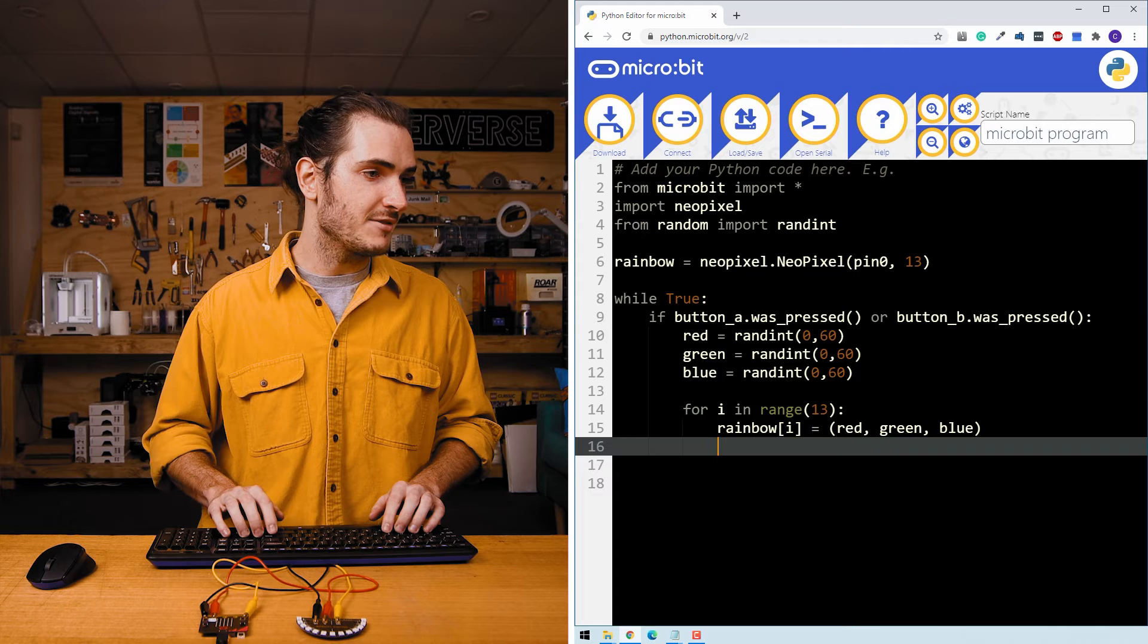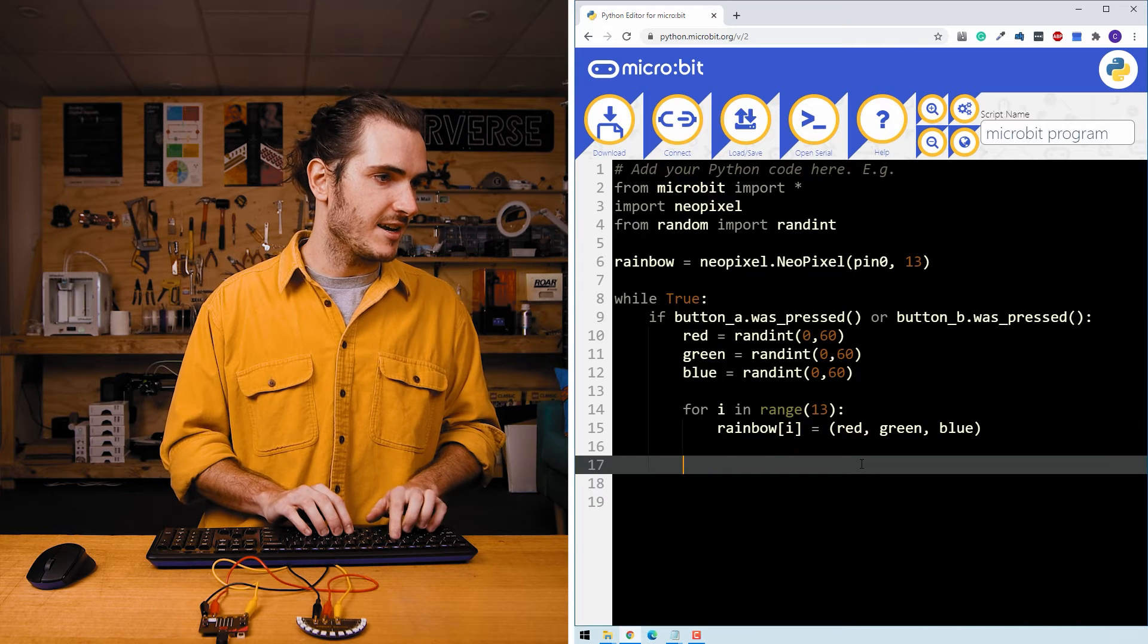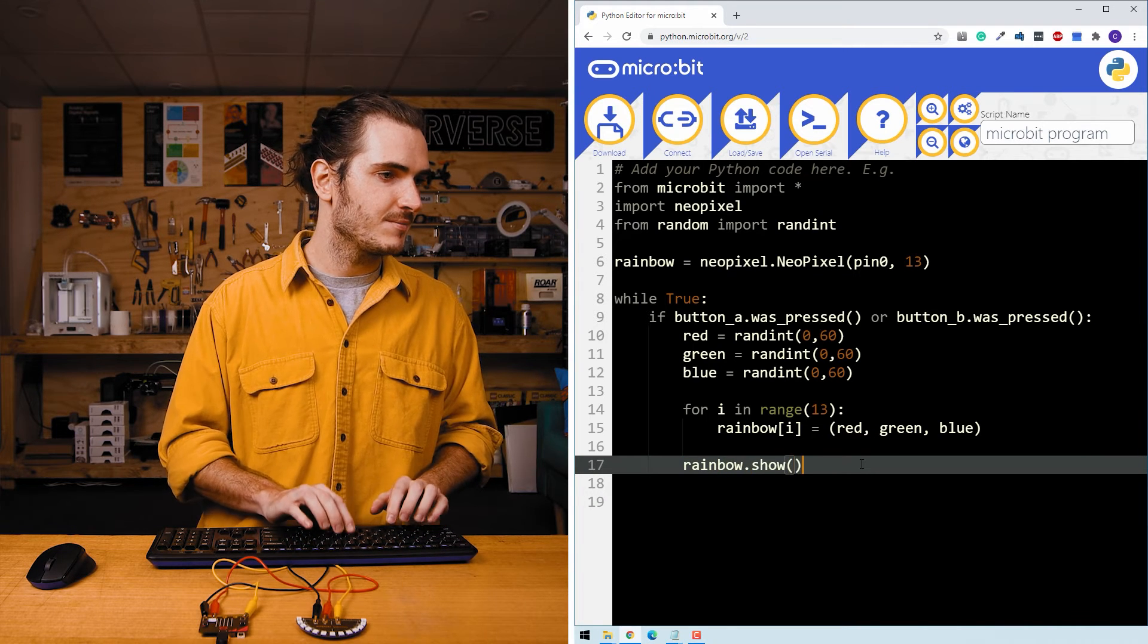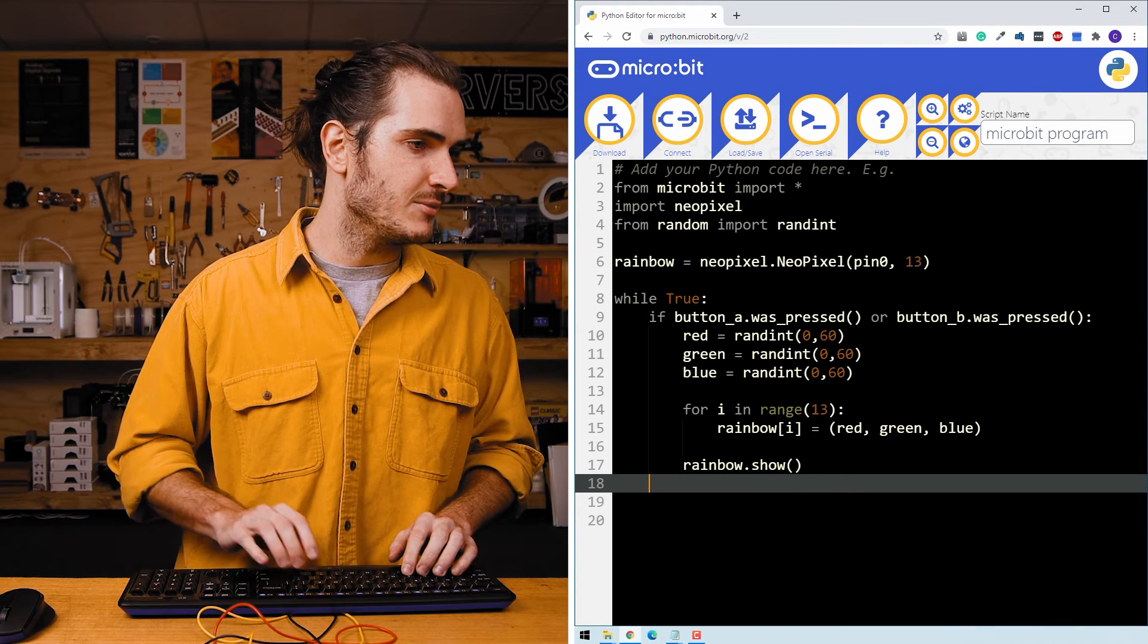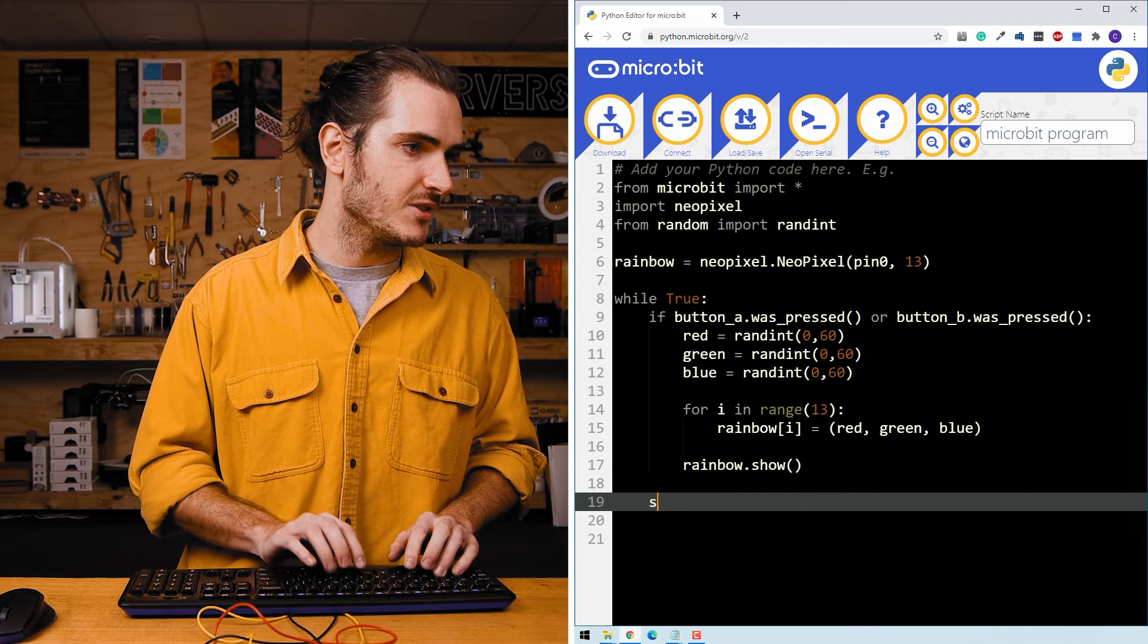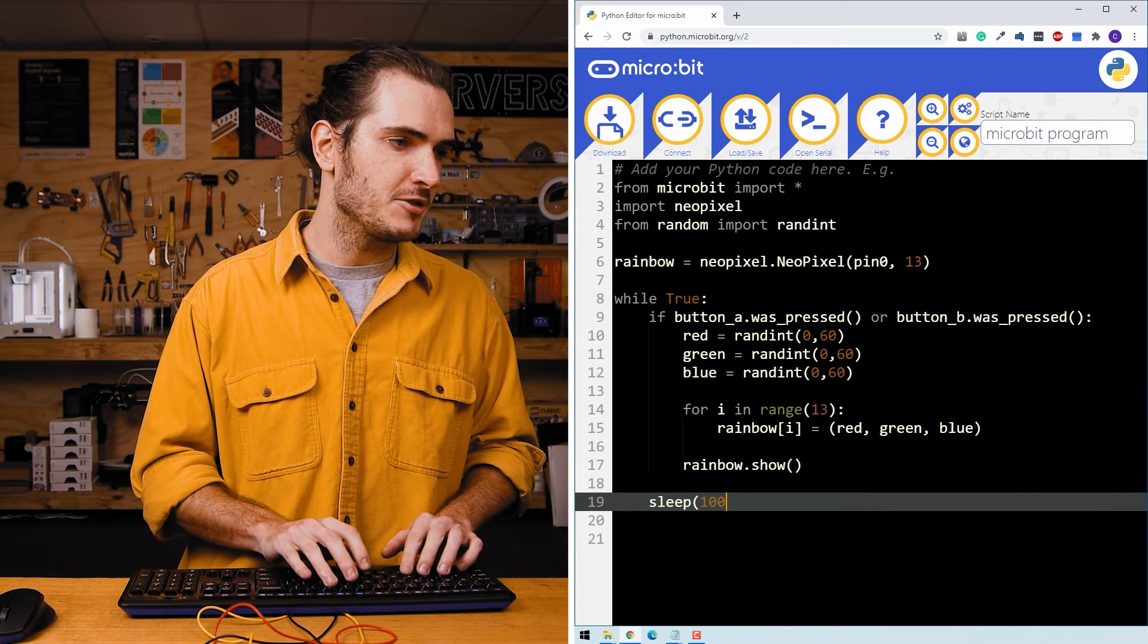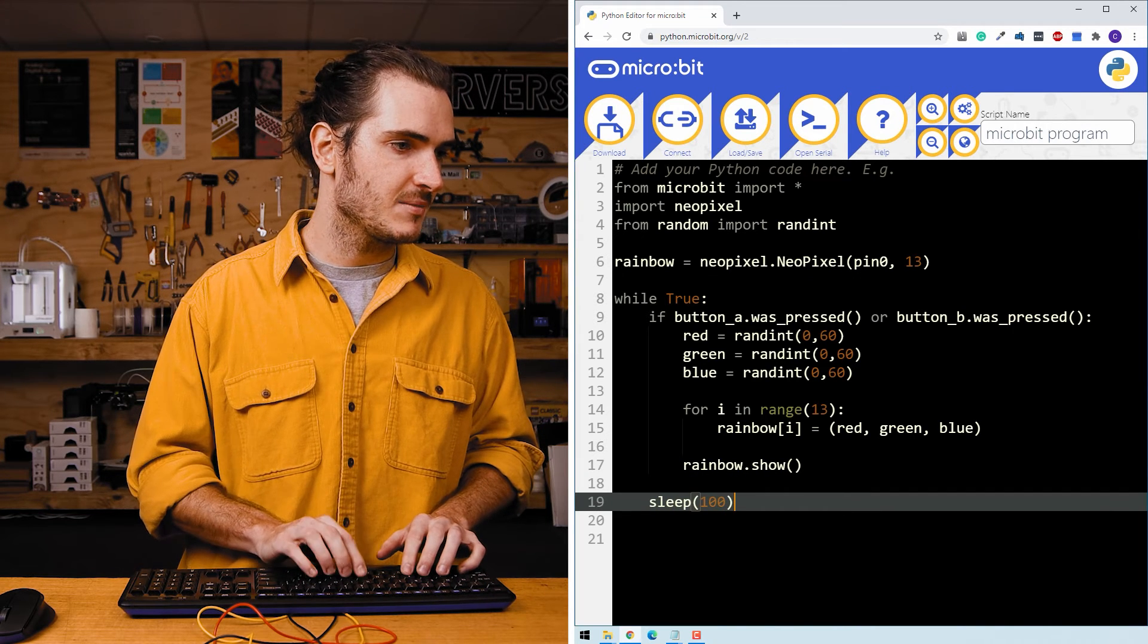And then after that loop, we can say rainbow.show. Then the last thing we'll do in our main loop is to just sleep for 100 milliseconds.